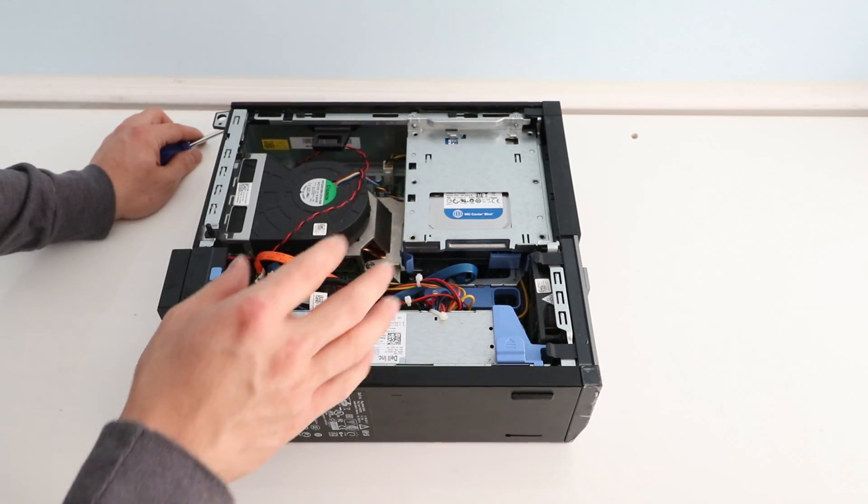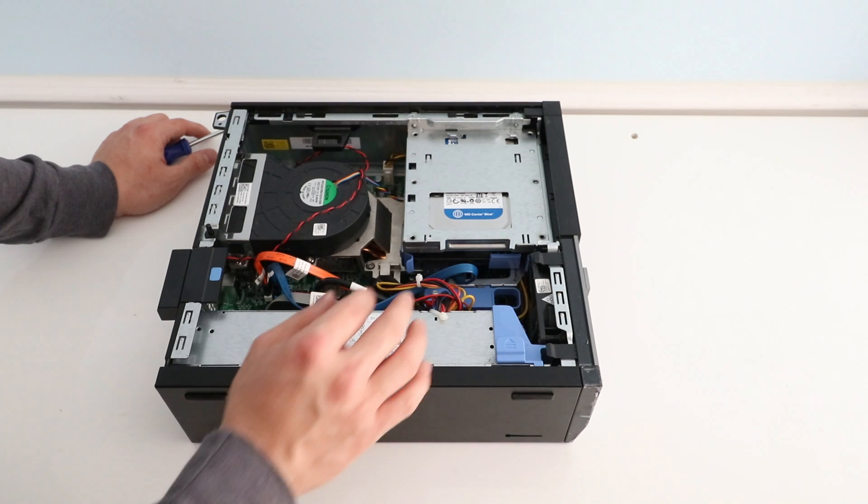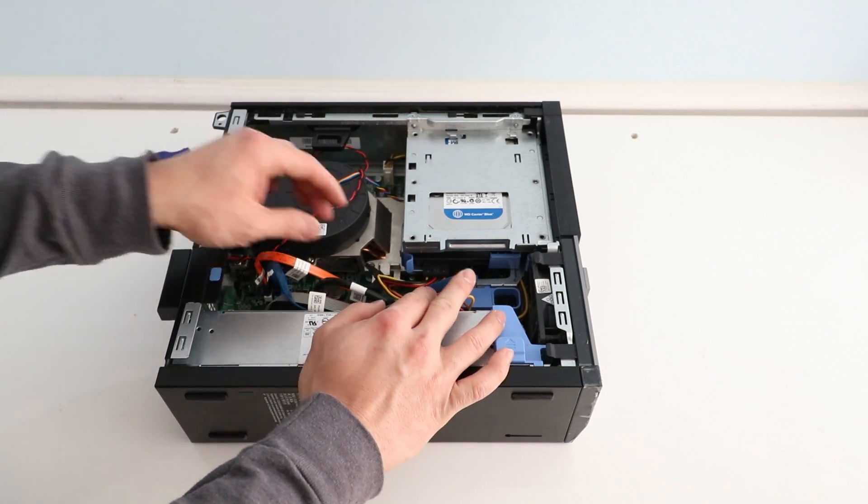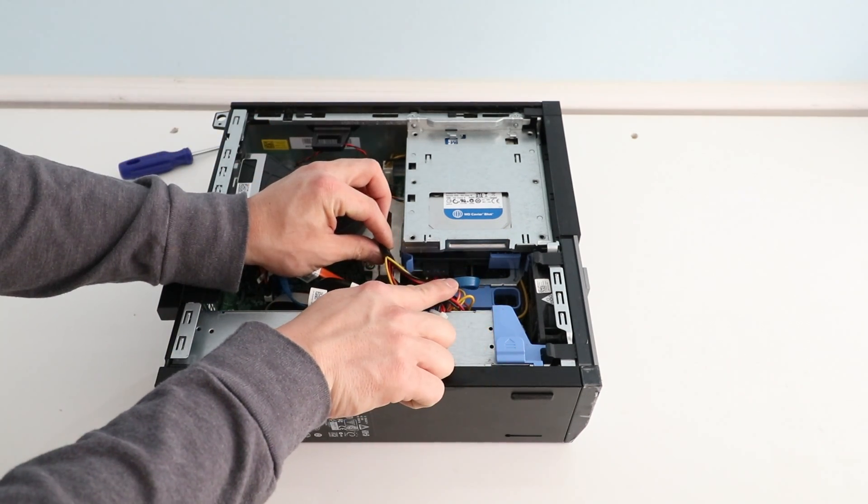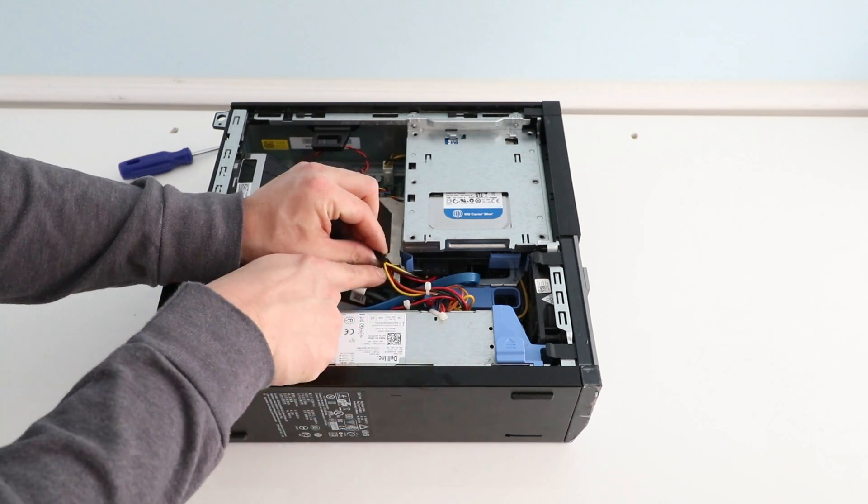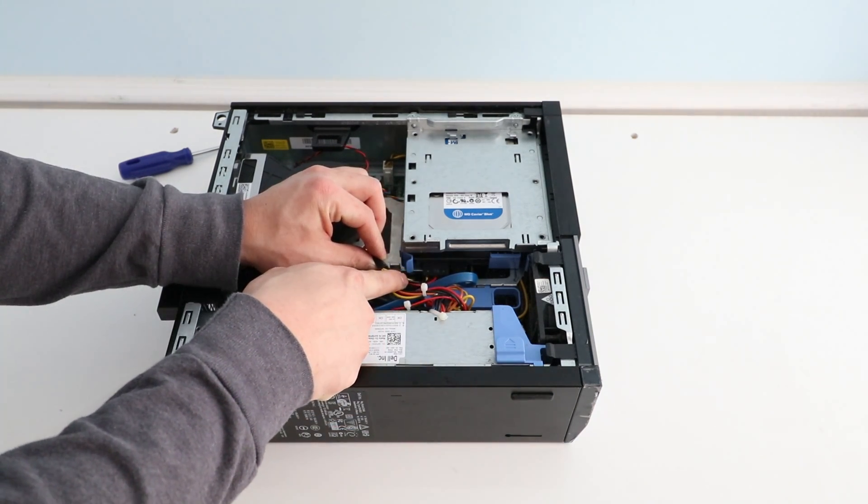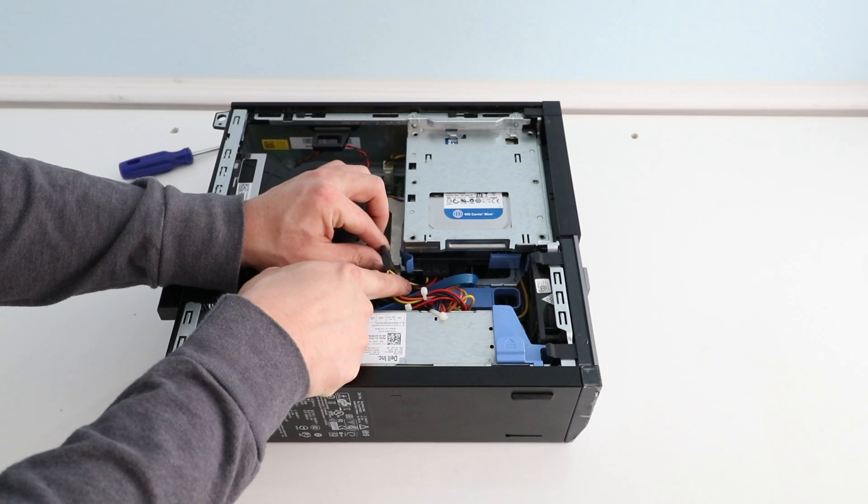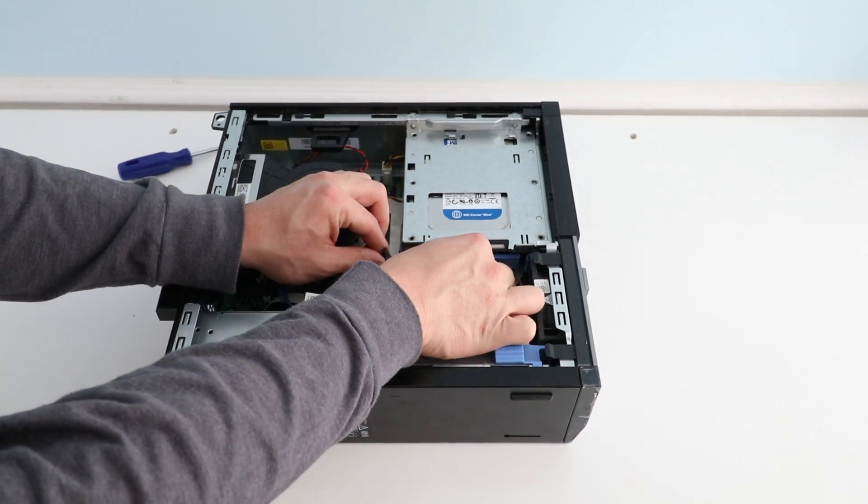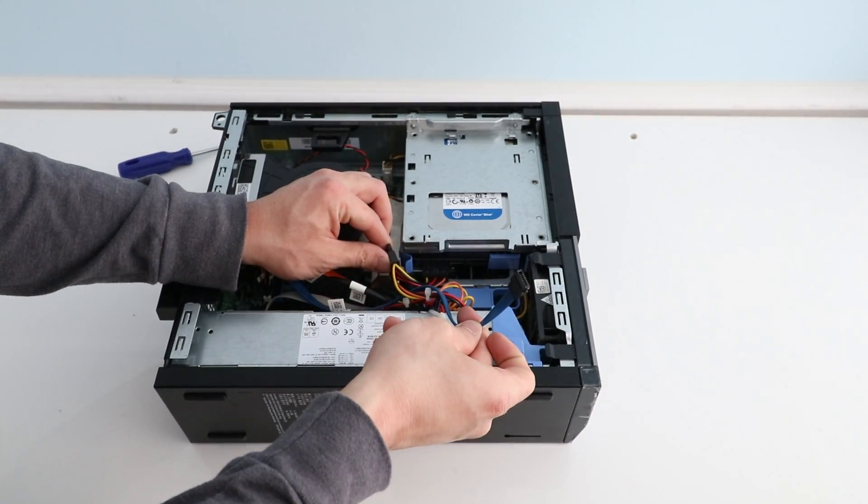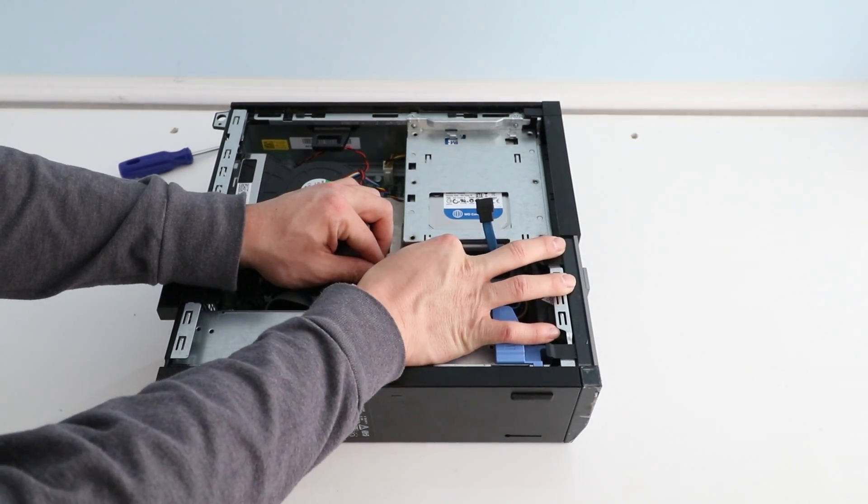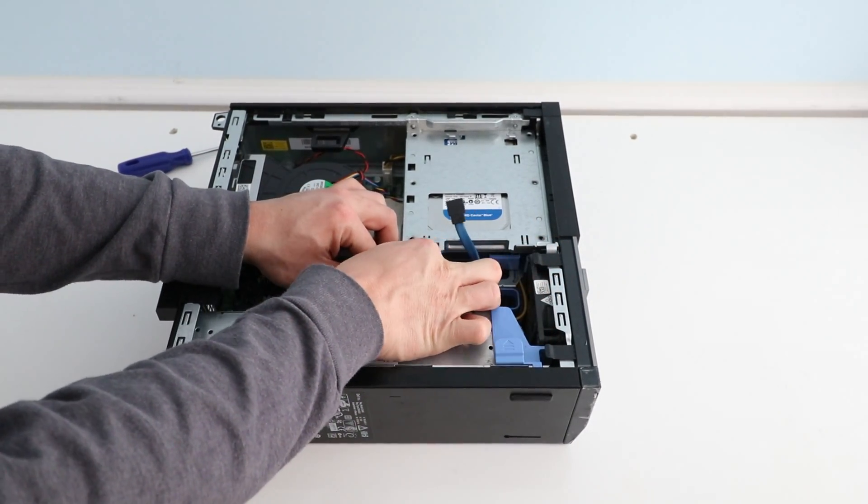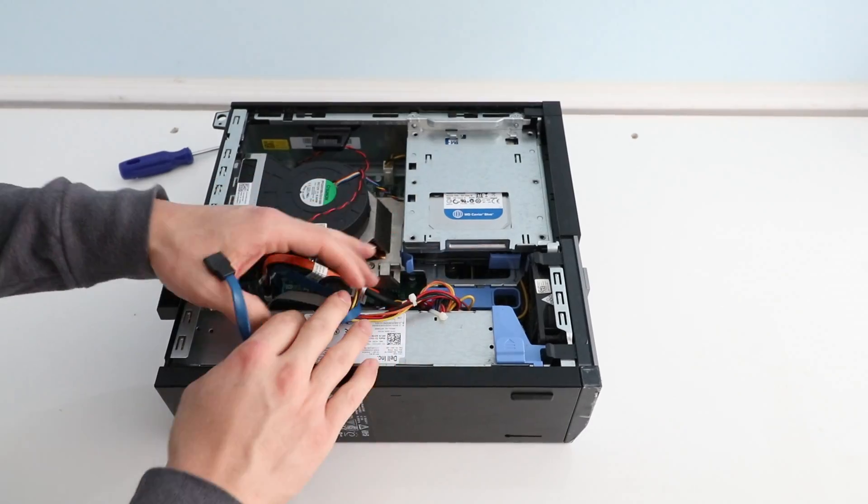So the next thing we want to do is remove the hard drive. We're going to first disconnect the two cables. The blue one here is the data cable, and the one with four other wires going to it is the power cable. Just going to pull right on that, it'll slip right off. Pull right on that, it'll slip right off.